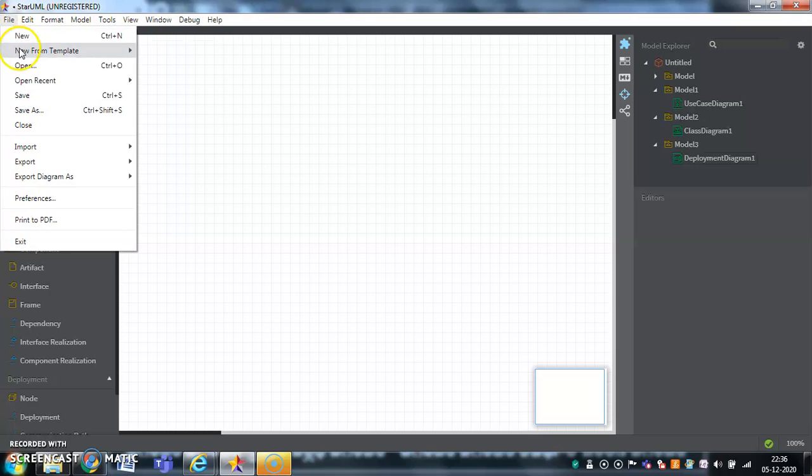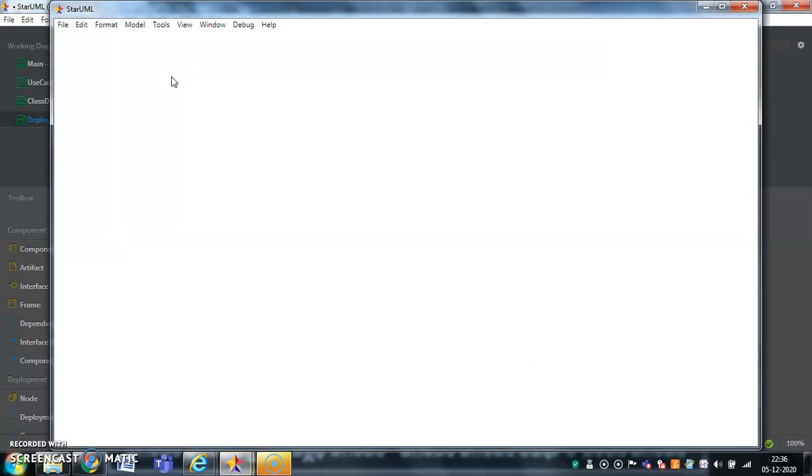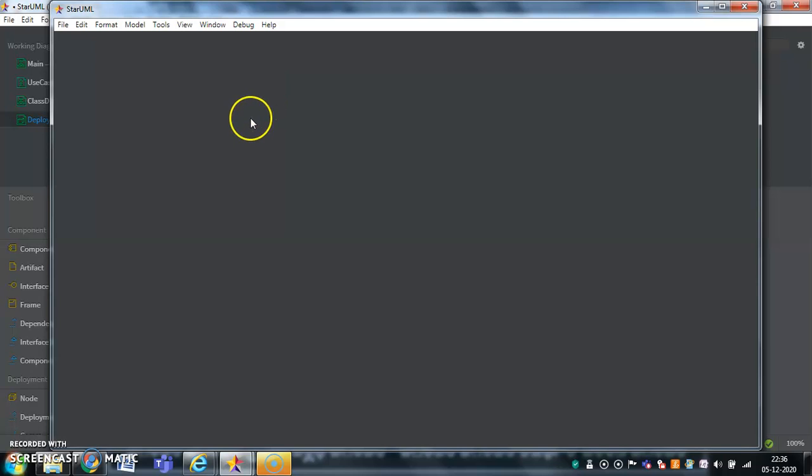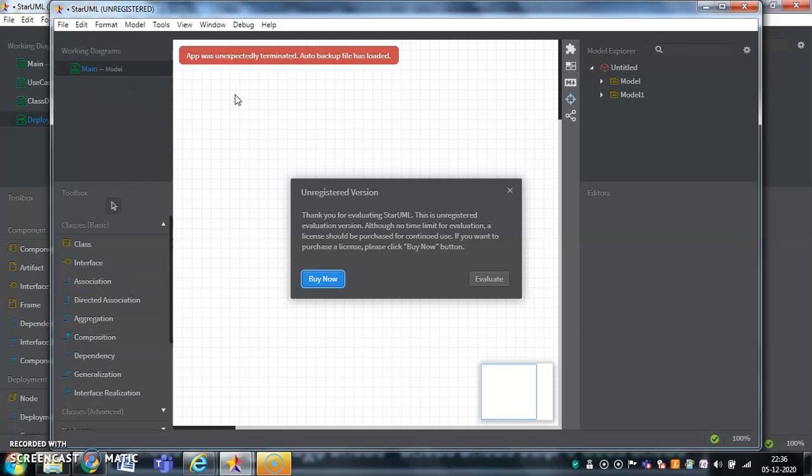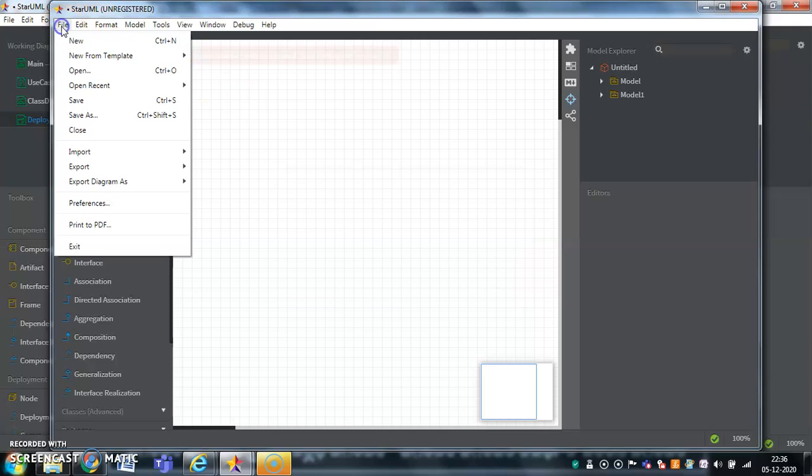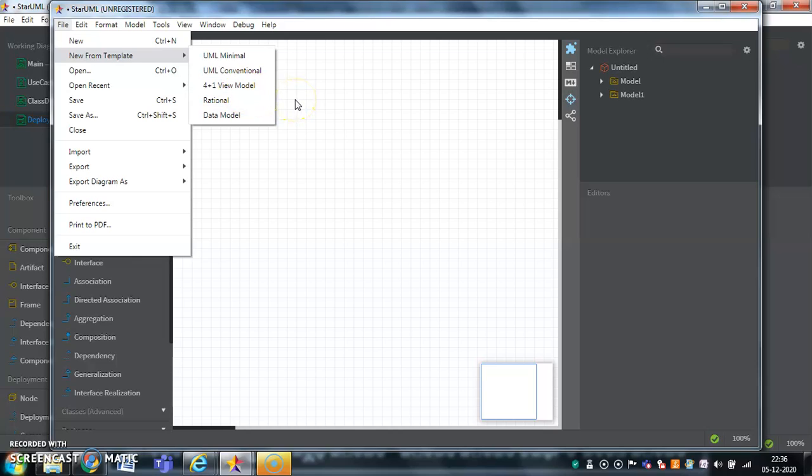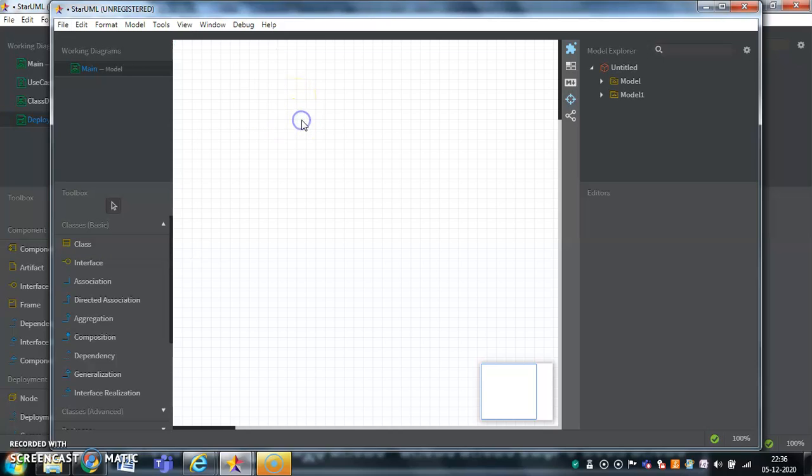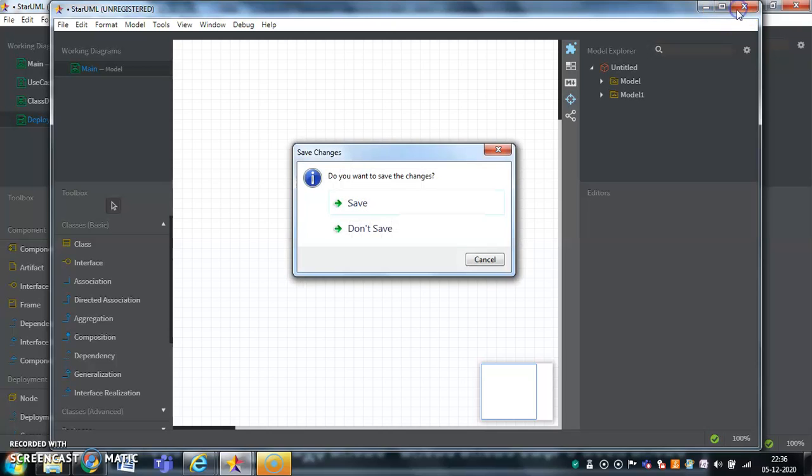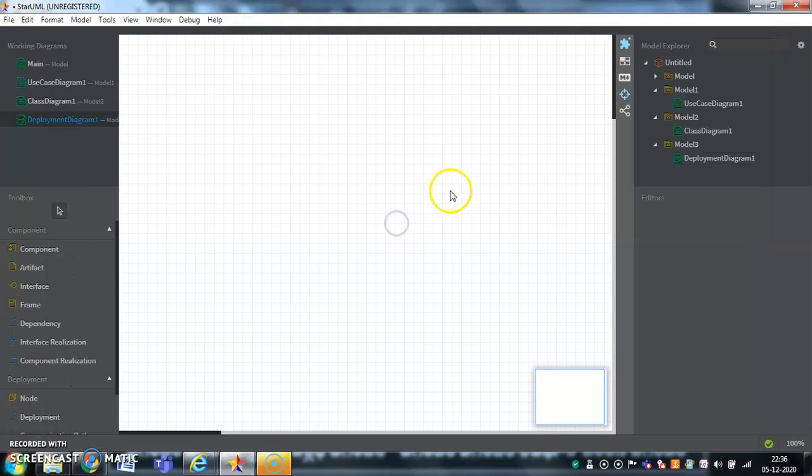Coming to the templates. UML minimal, UML conventional, 4 plus 1 view model, 4 plus 1 model, rational and data models. The first four are similar, very slight differences of the templates oriented differences. But coming to the data model, this particular data model is helpful for drawing the entity relation diagrams. You can draw the entity relationship diagrams also in the Star UML with the help of the data model in UML diagrams.